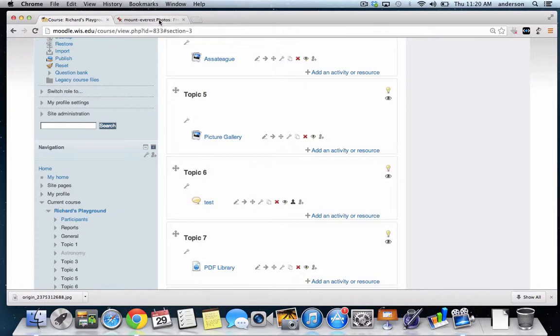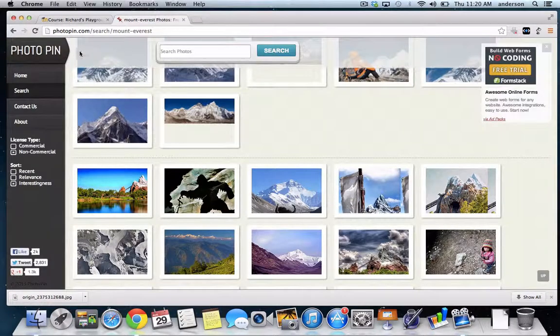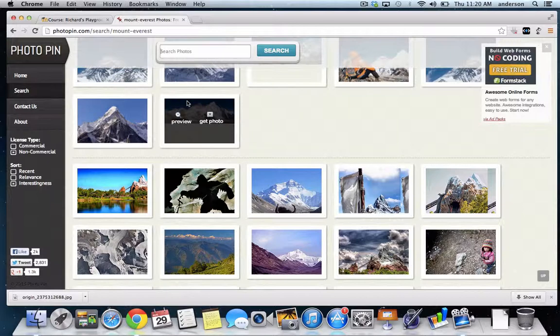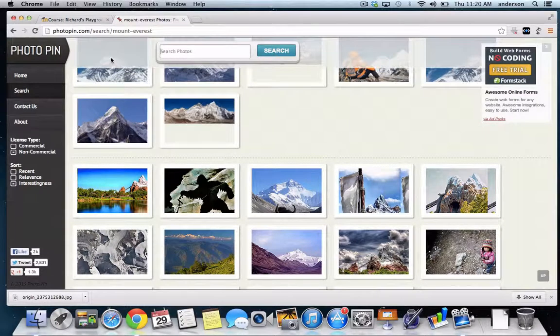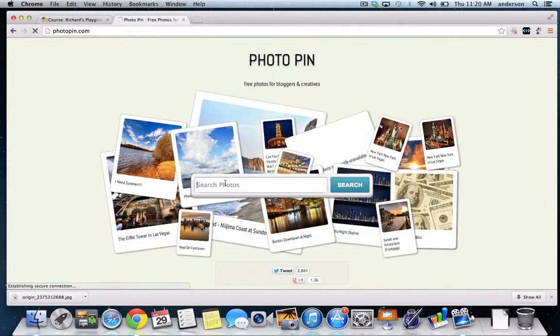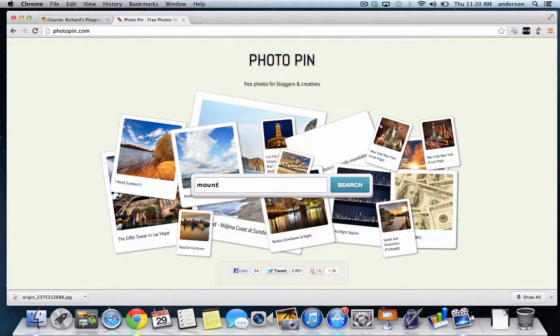Okay, and the site that I really like to go browsing for images is Photopin. This is what the home page looks like. It's very simple to look at, and I just typed in Mount Everest.